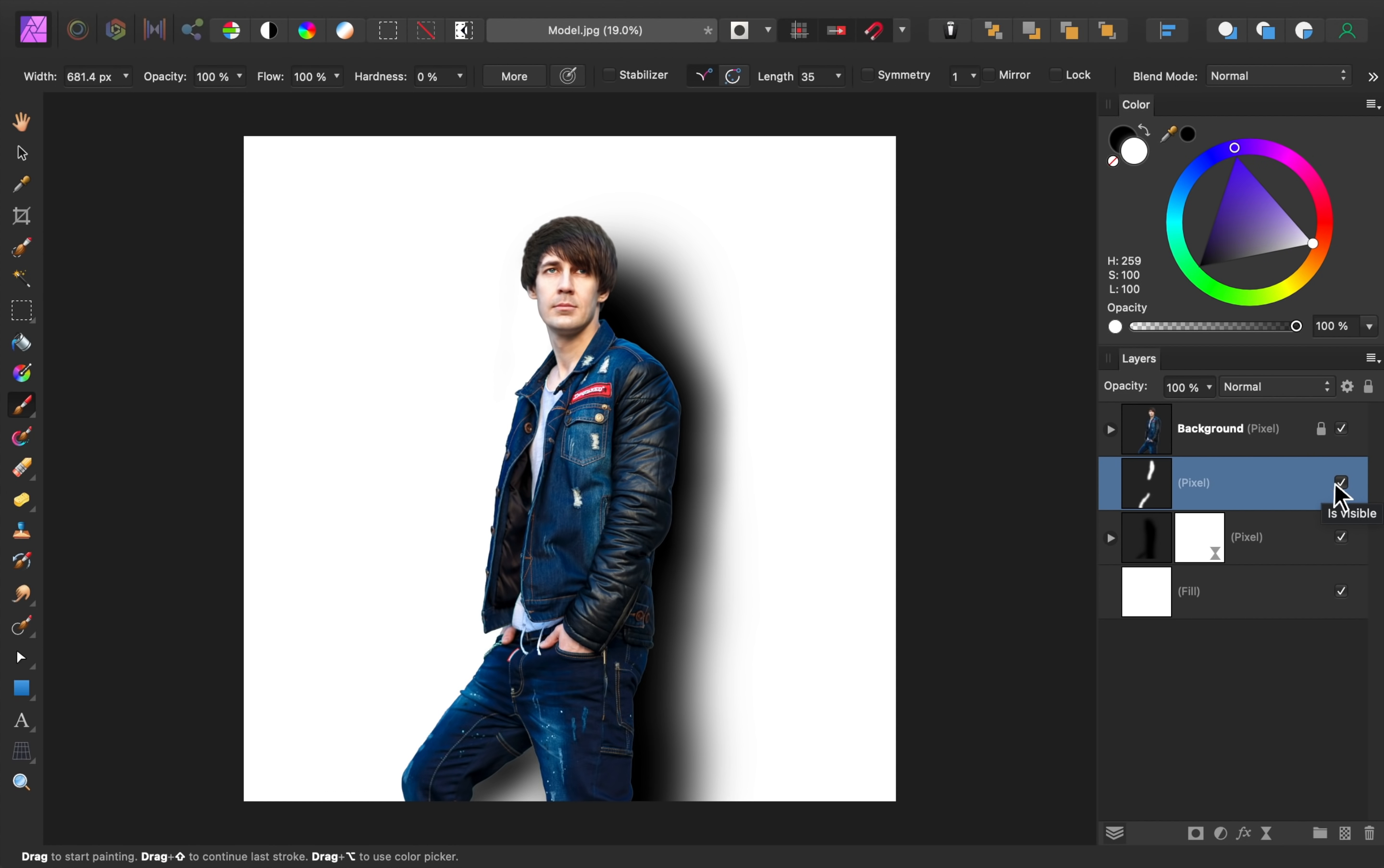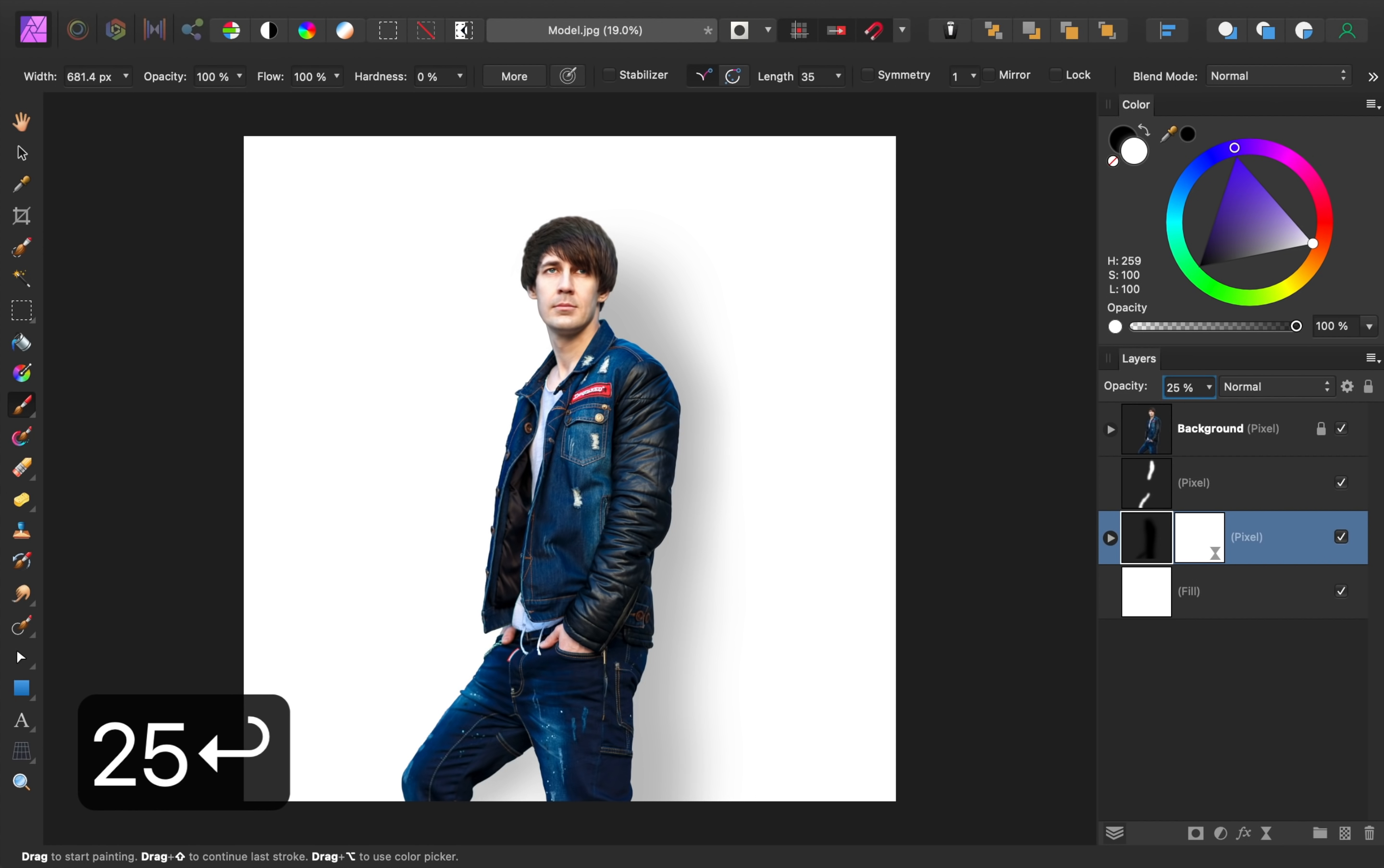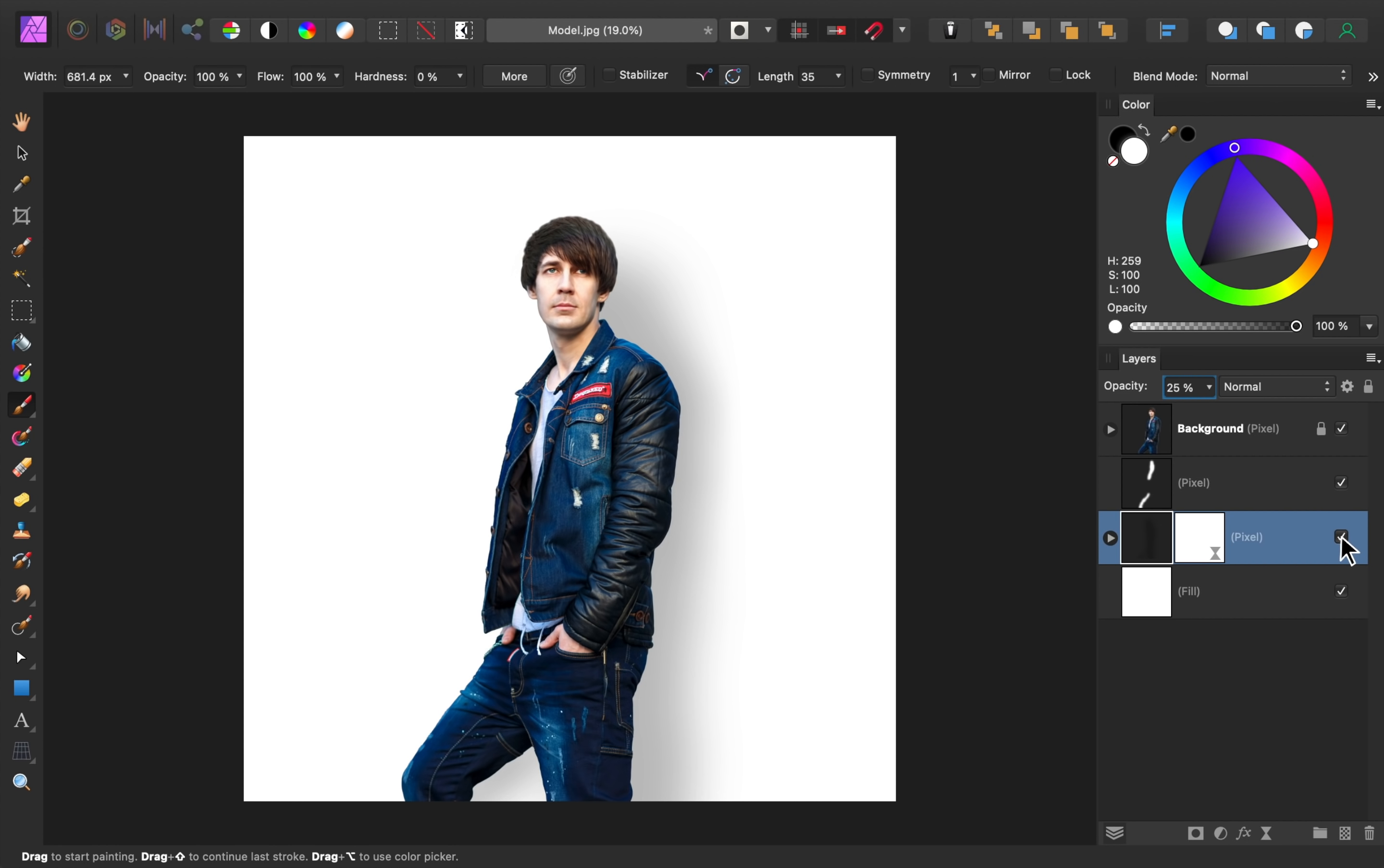Then all that's left to do is lower the shadow's opacity. See how the shadow adds some nice depth to the image?